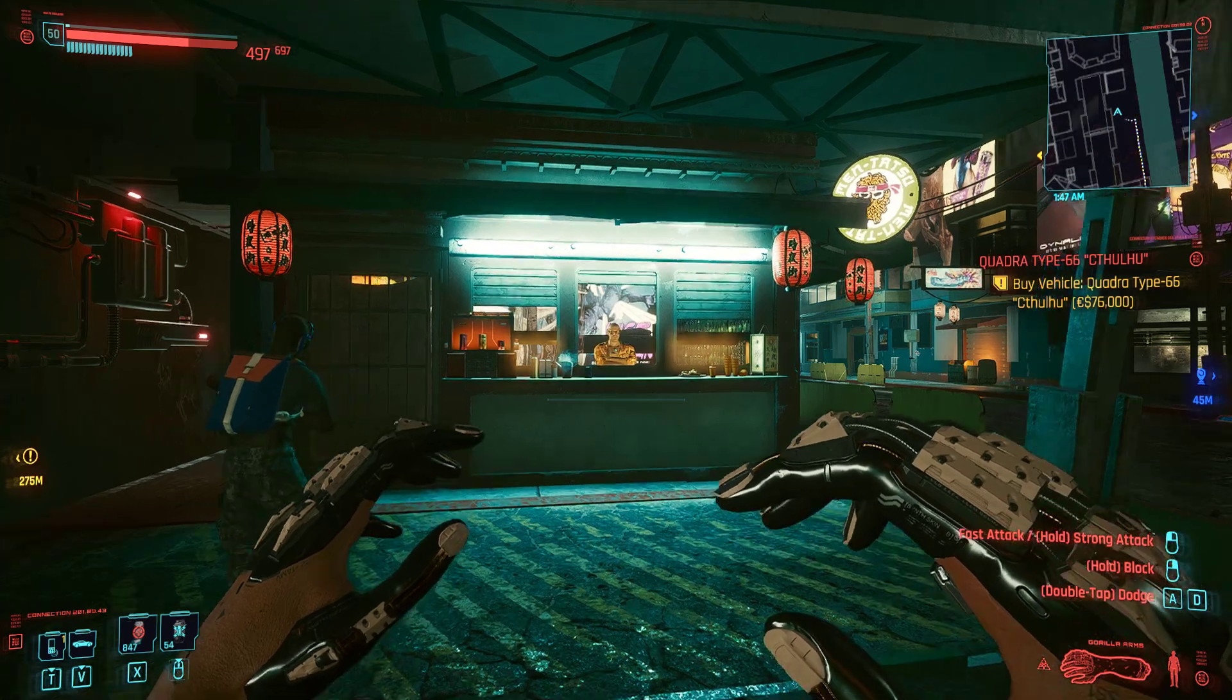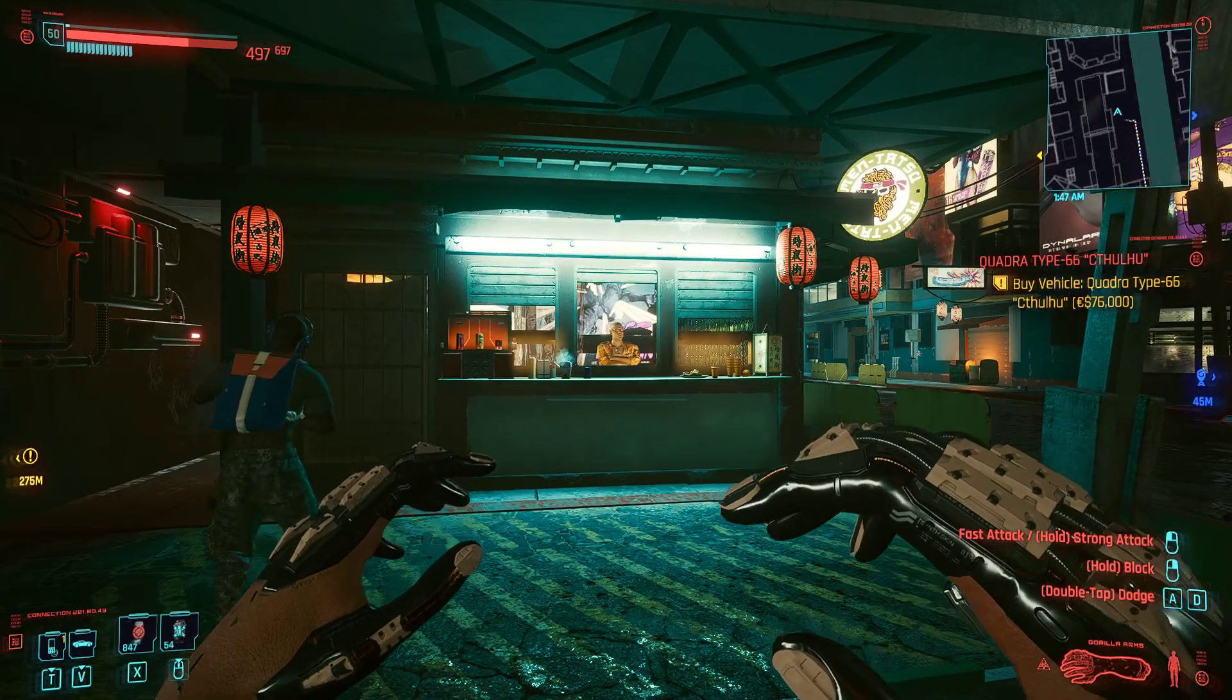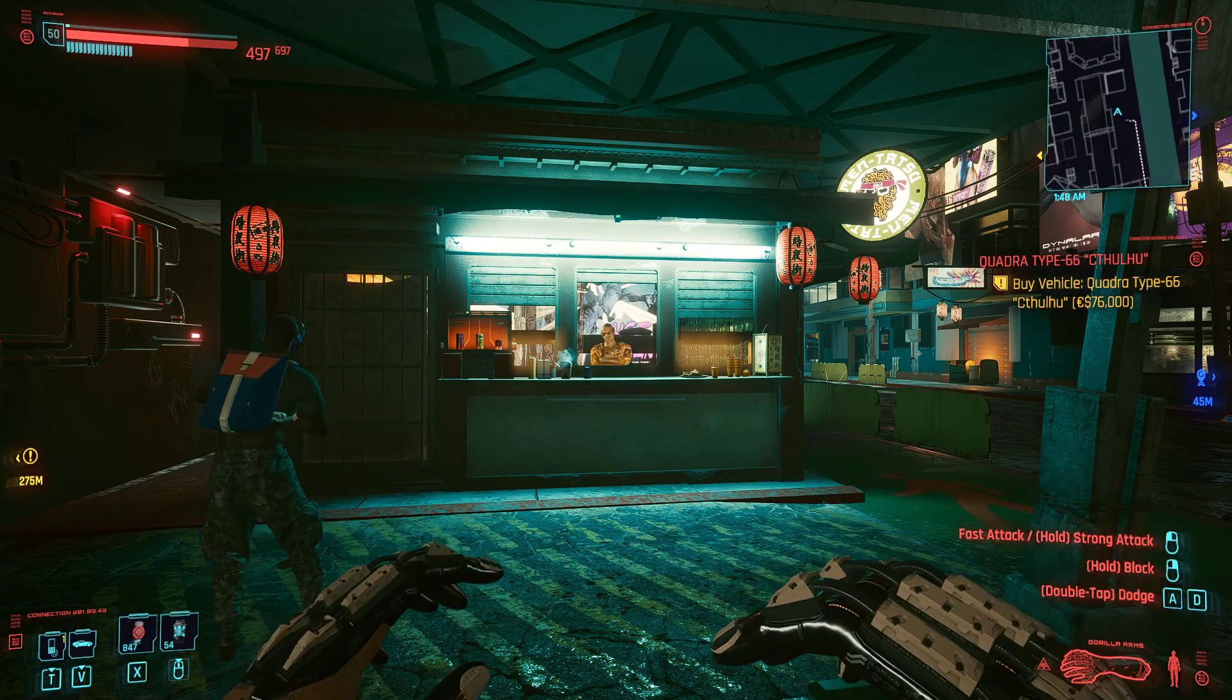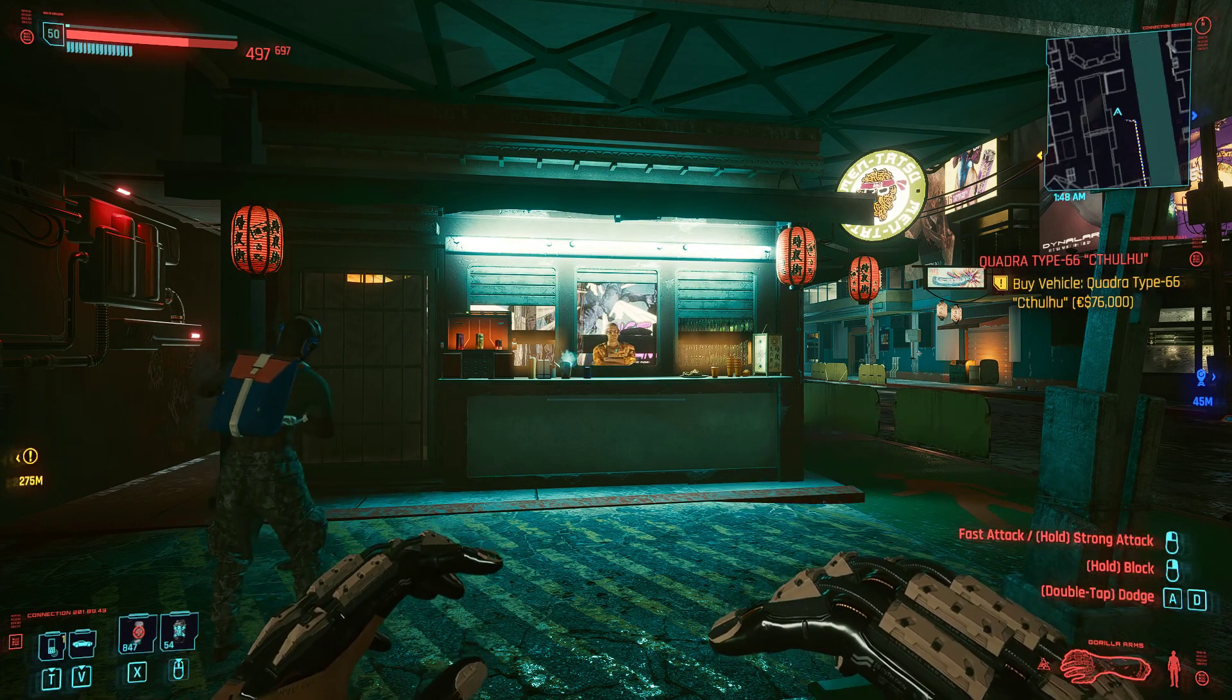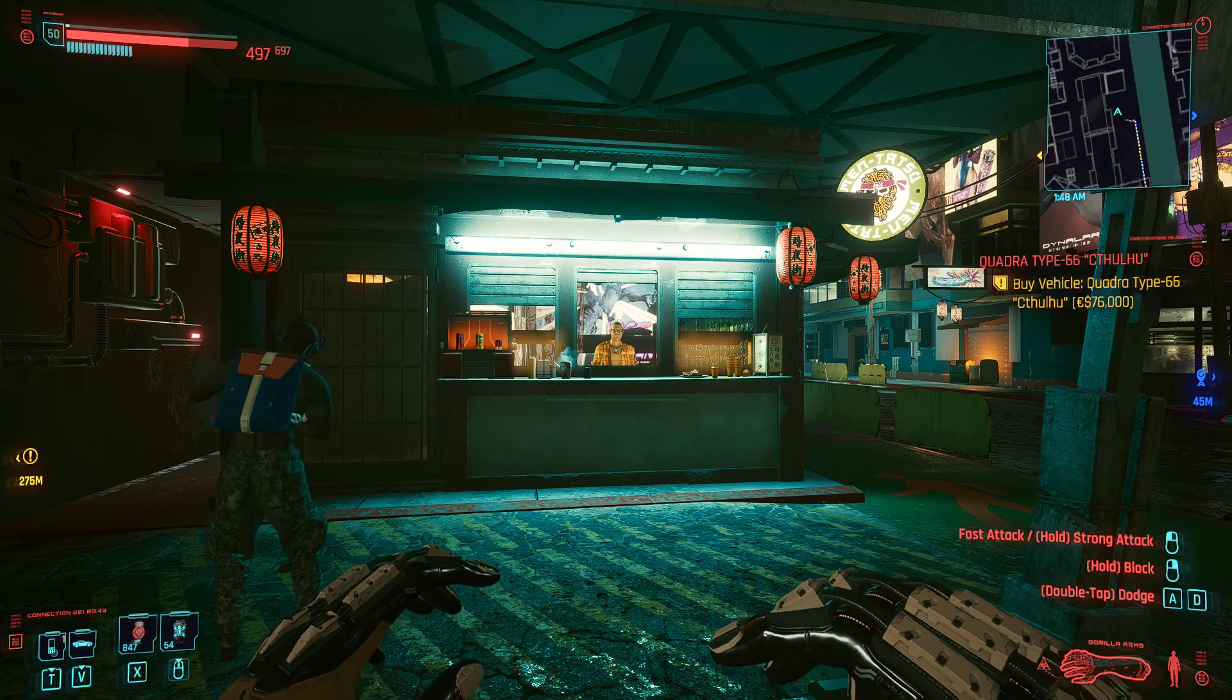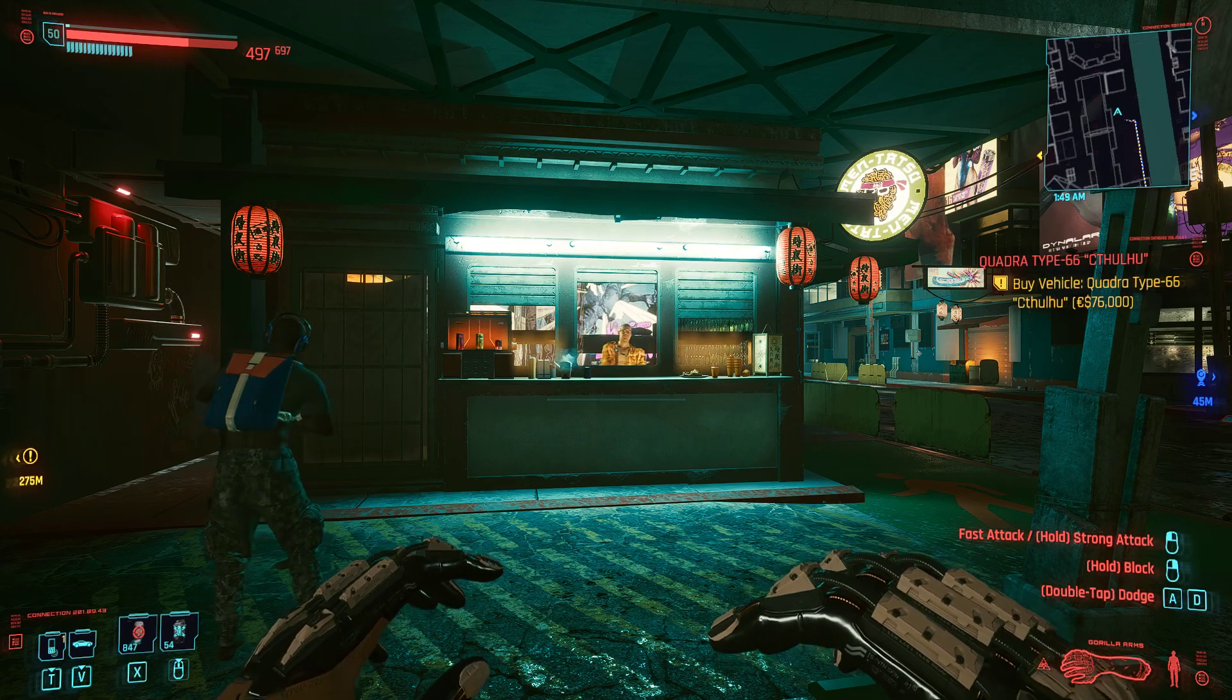Alright, so in today's video I'm gonna be showing you a menu I've been working on for Cyberpunk 2077. This menu is called the Entity Inspector and it allows you to inspect entities in game.